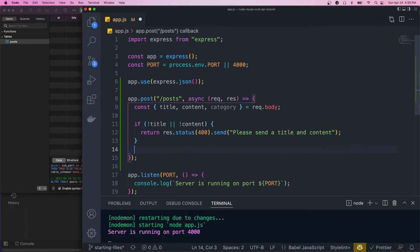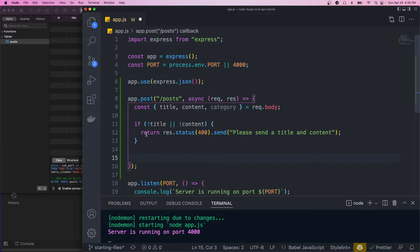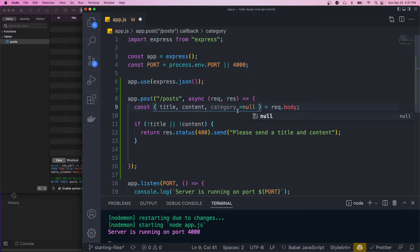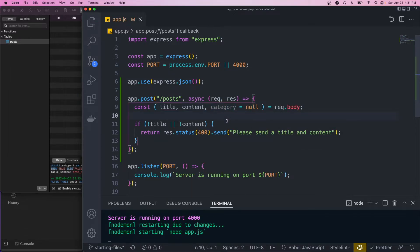Okay, so if we get past this, it means that there is a title and content. We also want to default this to null, because category is optional.